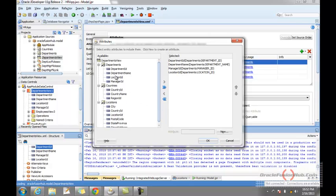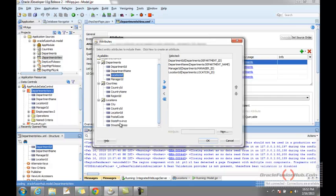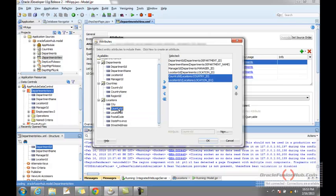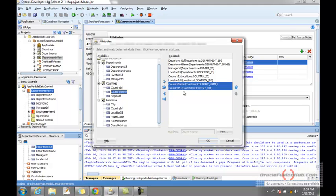In the Departments view we have the location ID, and in Locations what we need is the country ID — just double-click it. So country ID and location ID have a mapping here. In the same way, go to Countries and what we need is the country name — double-click it and you will see the country ID associated with it. Click OK.